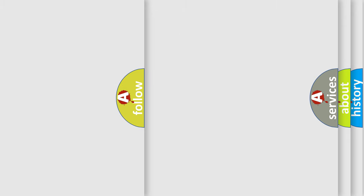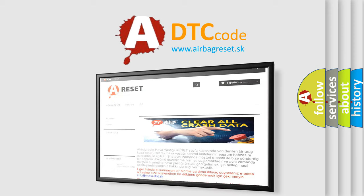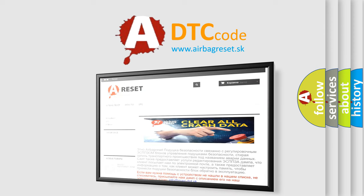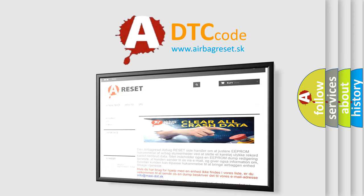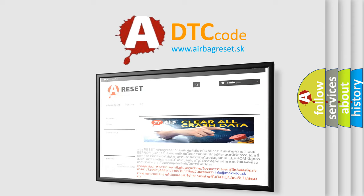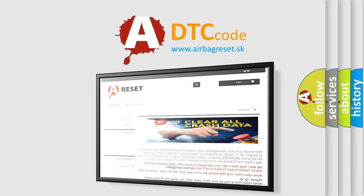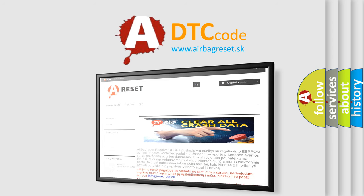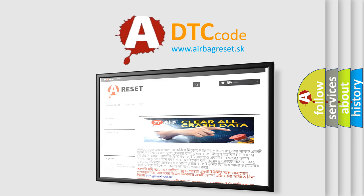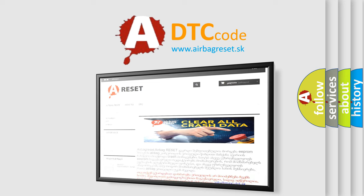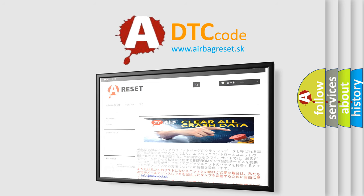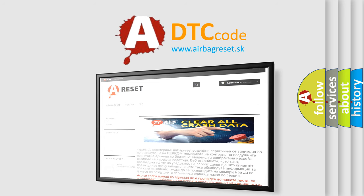The Airbag Reset website aims to provide information in 52 languages. Thank you for your attention and stay tuned for the next video. Take care.